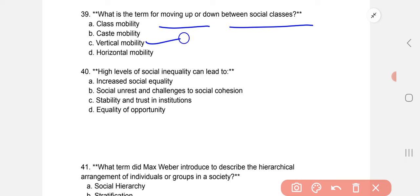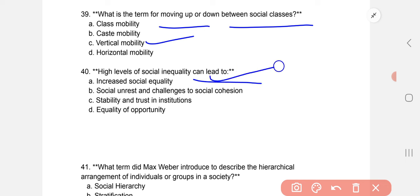High levels of social inequality can lead to — the correct option is B: social unrest and challenges to social cohesion.